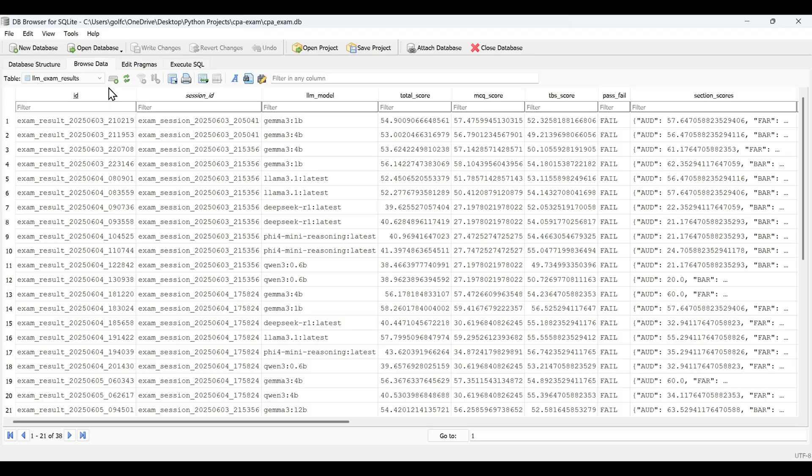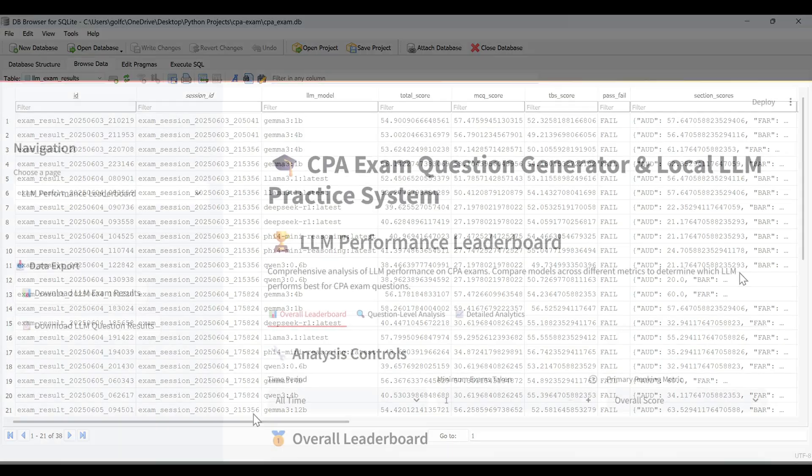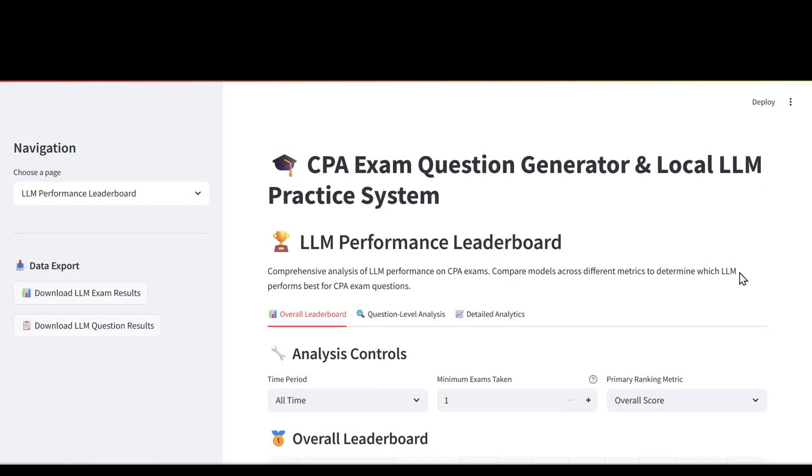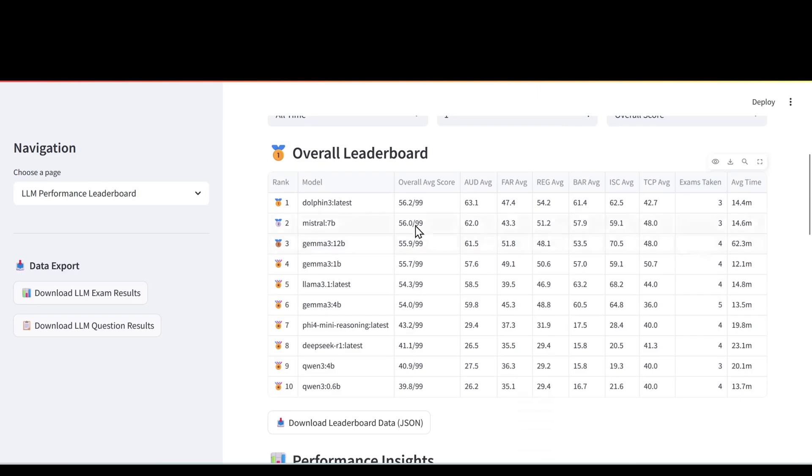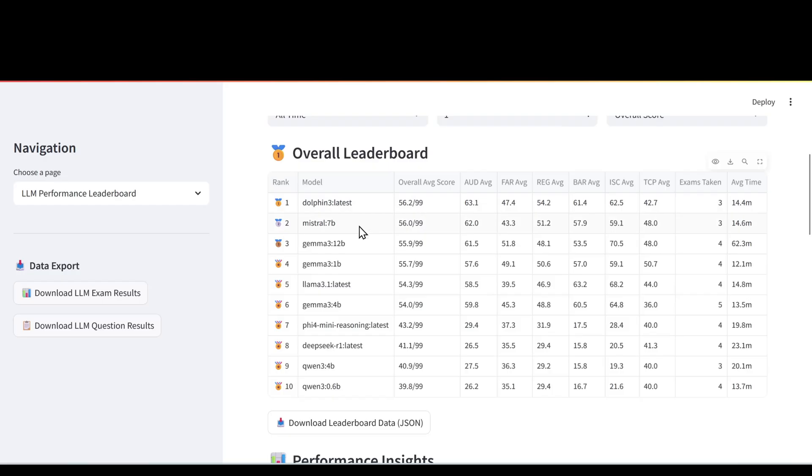You're going to get more quality results from having it connected instead of dropping this file in every time. It has that direct connection to our database. So this is the python application. It's a LLM performance leaderboard where local open source LLMs take the CPA exam and I can see the results. So for my latest results we have Dolphin 3 on top of the leaderboard and then followed by Mistral and then Gemma 3.